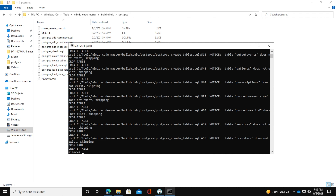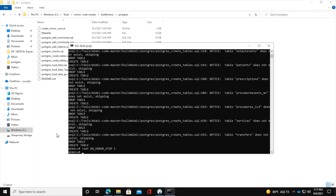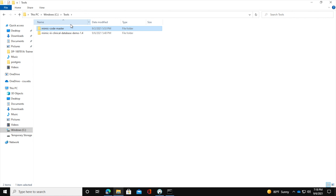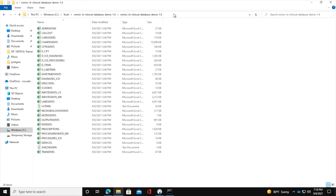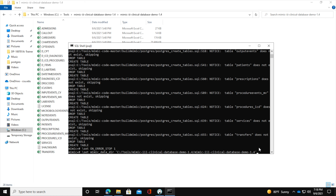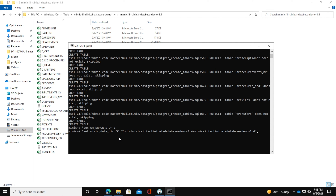Now we need to prepare to load data into the tables. Run this command: SET ON_ERROR_STOP 1. Then run this command to set the data directory: SET mimic_data_dir and provide the file path location of the demo database. If you remember, we installed it under tools/mimic. Copy that path and paste it into the command.